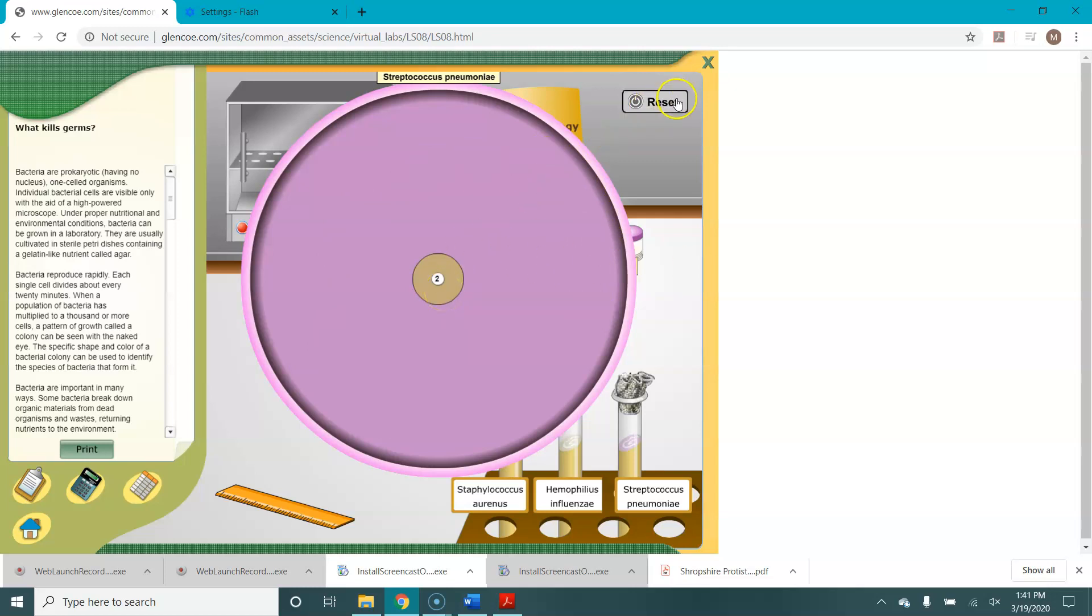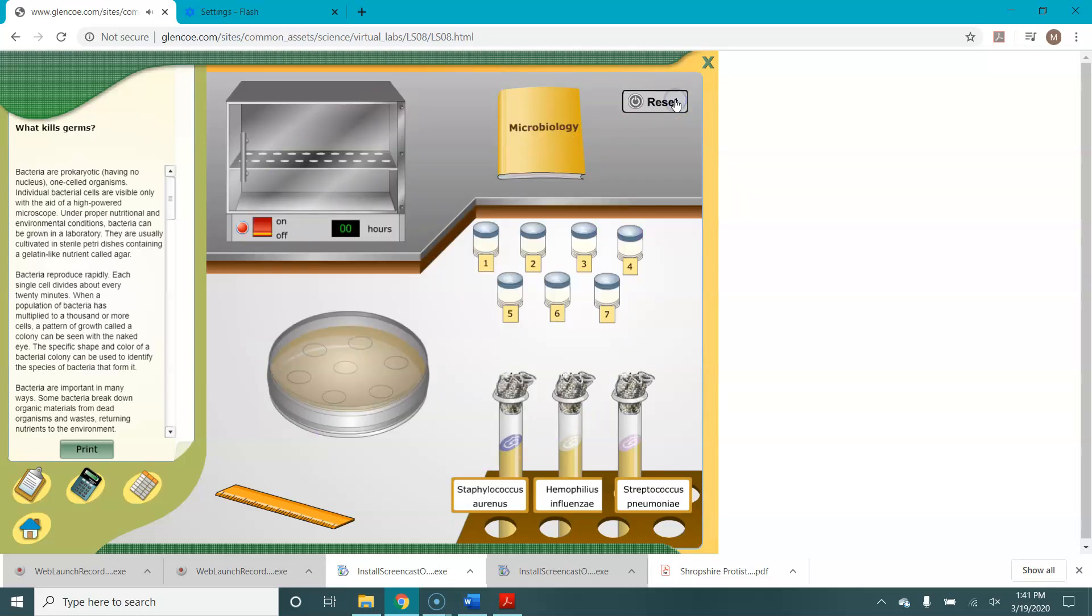So once you've done all three and recorded your data for all three, you would then go on to answer some of the analysis questions in the lab. So hopefully that helps you get started on this lab and good luck.